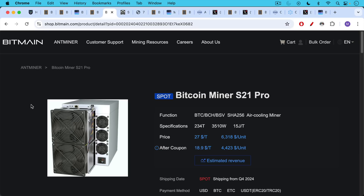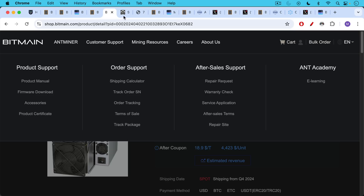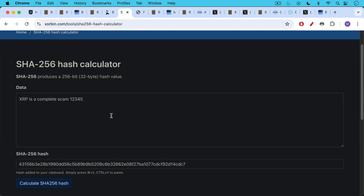Here's what an ASIC looks like — this is a Bitcoin mining rig. The only thing it can do is SHA-256 hashes. This is made by Bitmain, which is the main maker of these, and this is a modern version of the S21 Pro. This is the SHA-256 hash — you put an input in the data, you may have a nonce like one, two, three, four, five, and then by clicking this button you hash it.